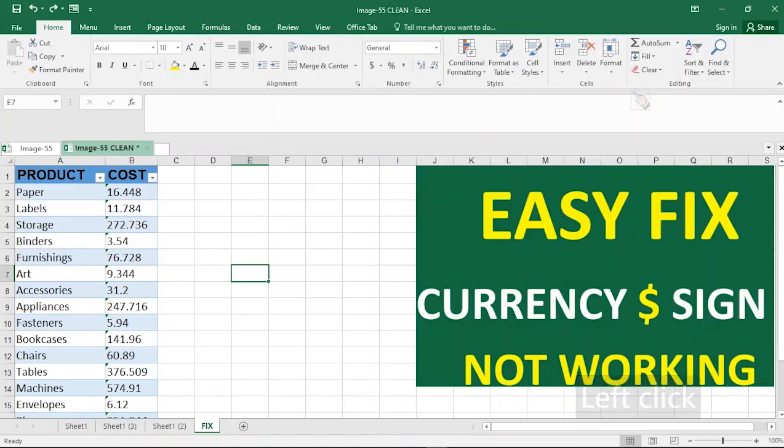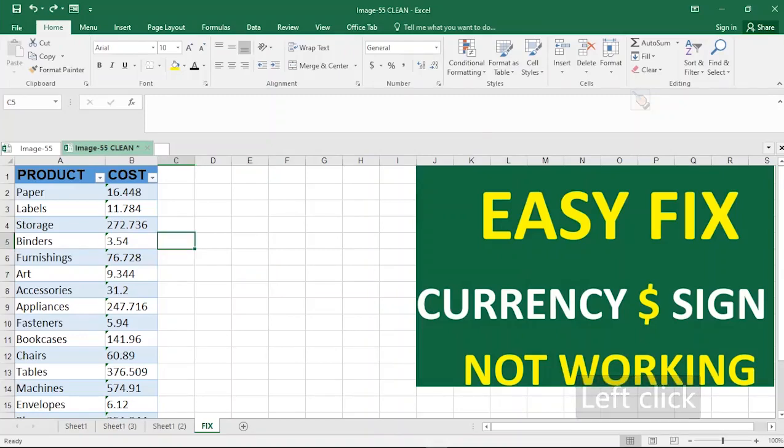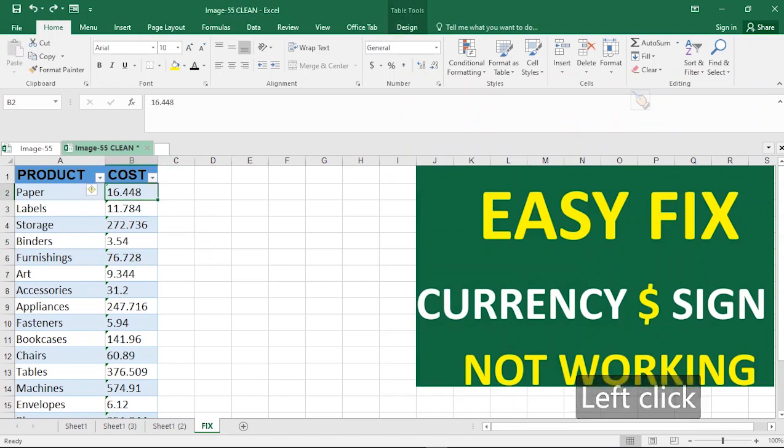How do you fix dollar sign not showing or not working? Hello, welcome to Microsoft Excel Made Easy. In this video we have a table with a first column that says products and costs. The cost section is such that the dollar sign is not showing.